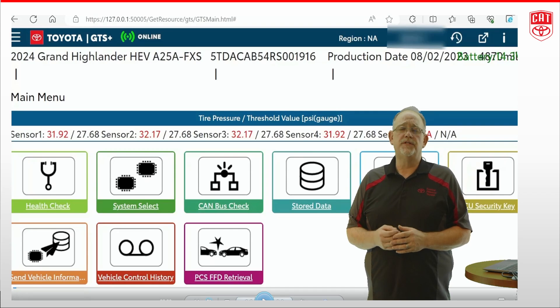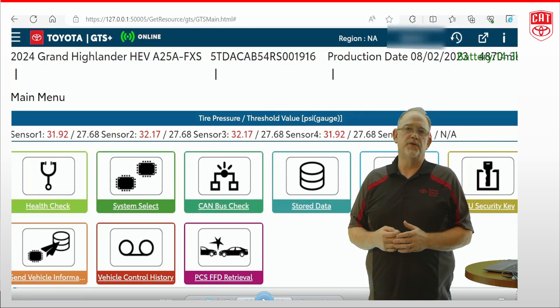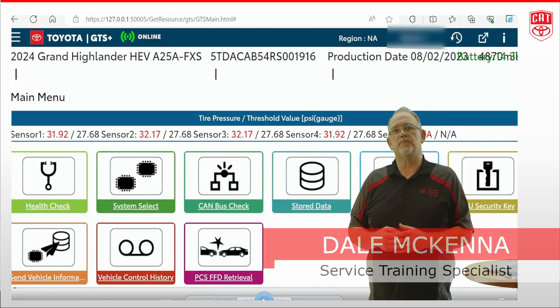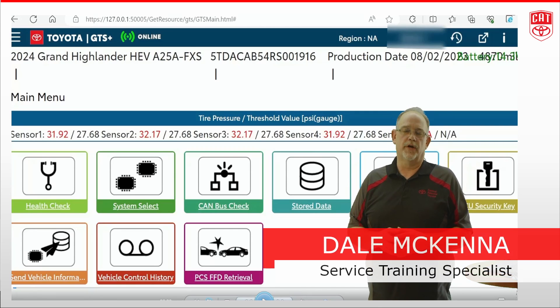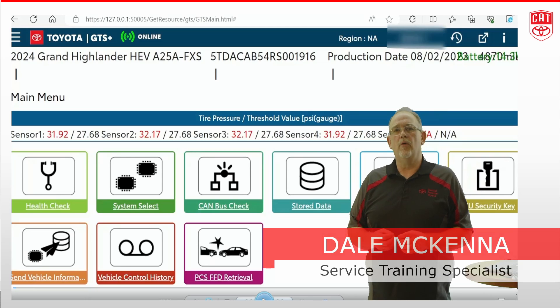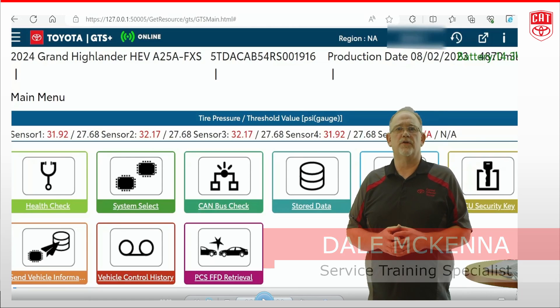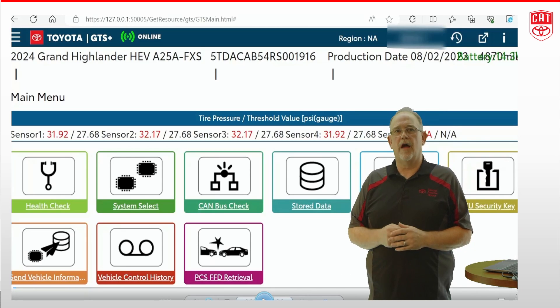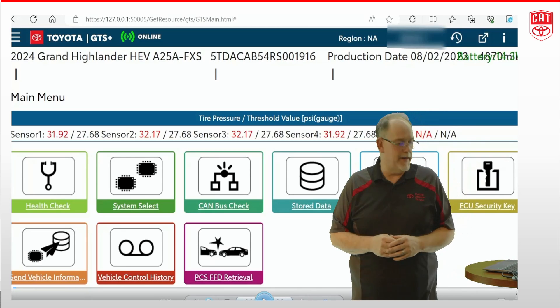Welcome back. This is another in our series of videos entitled GTS Plus Tips and Tricks. This one's all about snapshot and how to configure a snapshot. So let's dive right into our data.